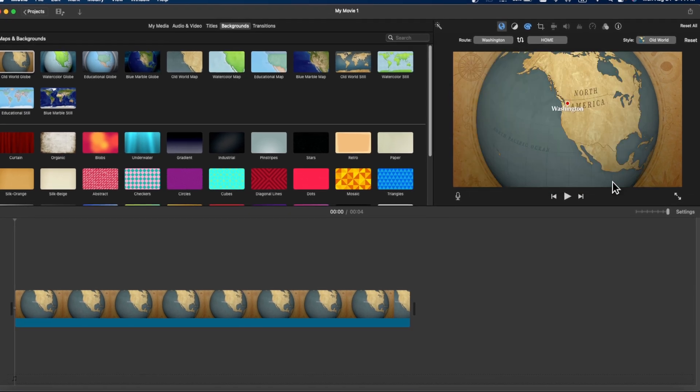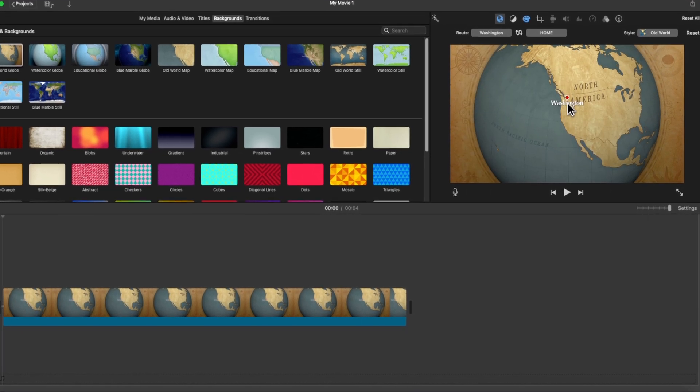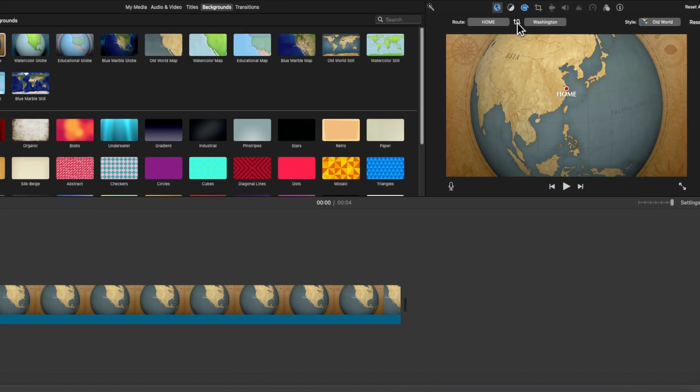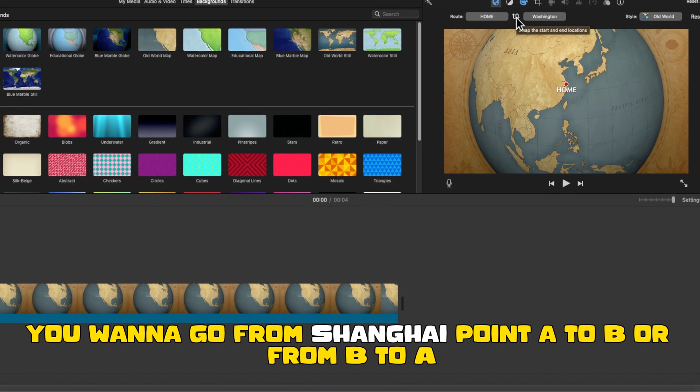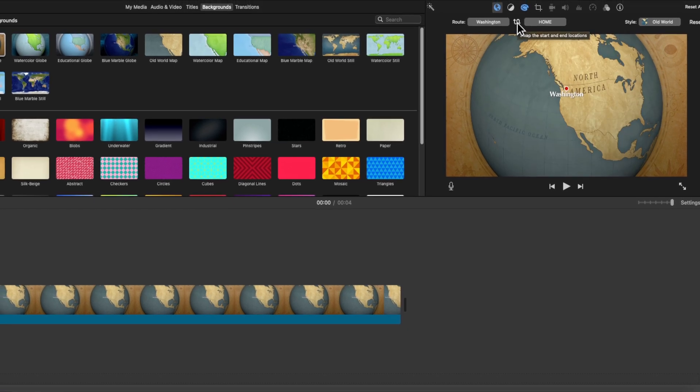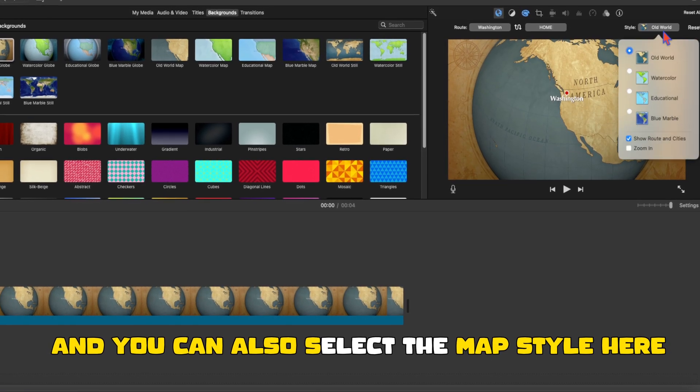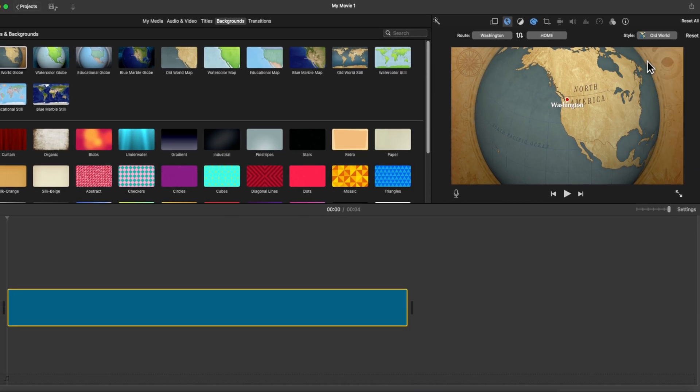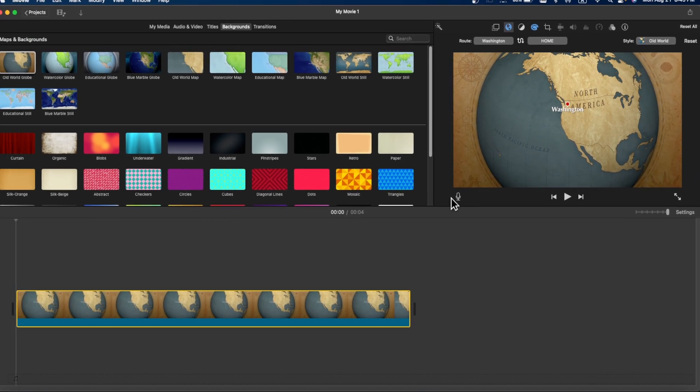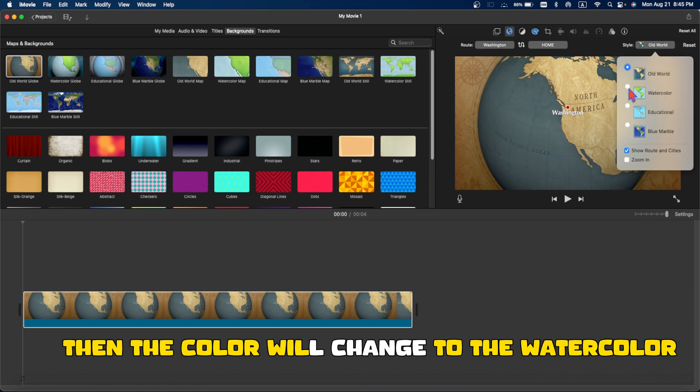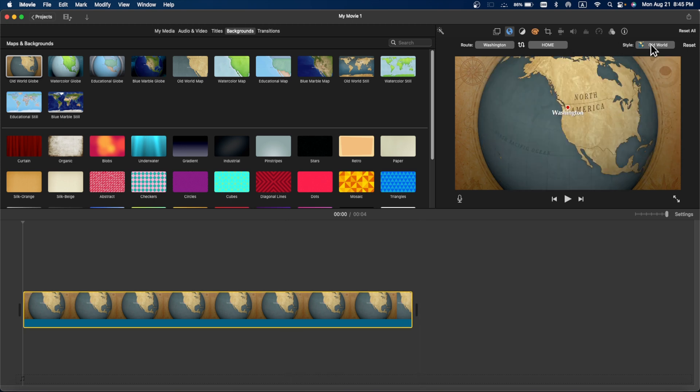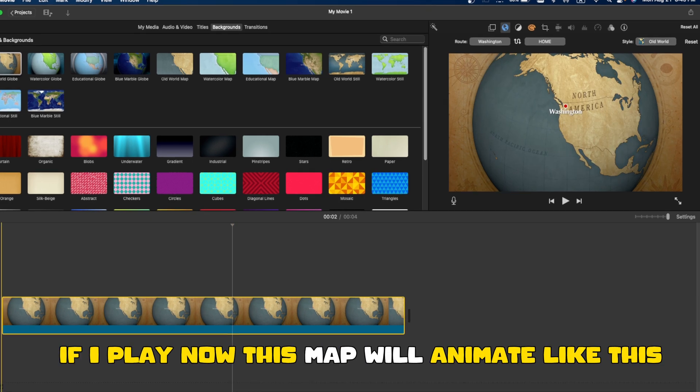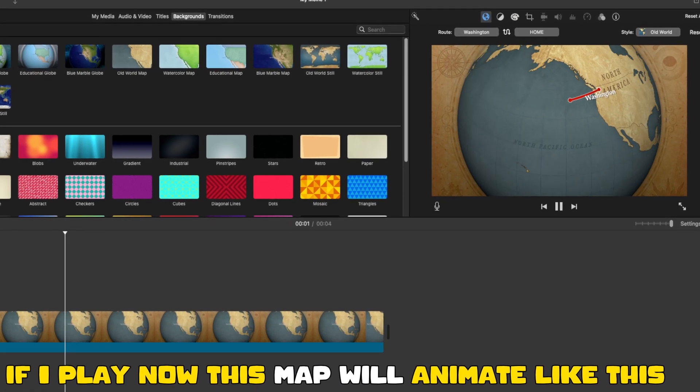And you can reverse these locations as well - you want to go from Shanghai point A to B or from B to A. And you can also select the map style here. If you want to select this flat map then it will be a flat map. If you want to select this one watercolor then the color will change to the watercolor. Let's say we want this first one and we click on this one. If I play now this map will animate like this.